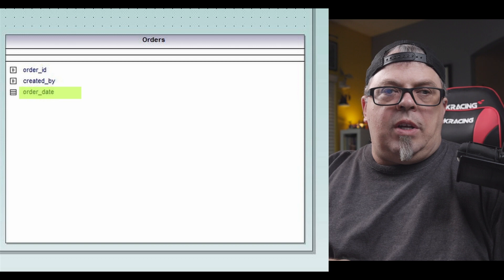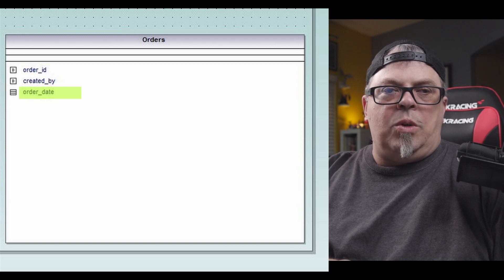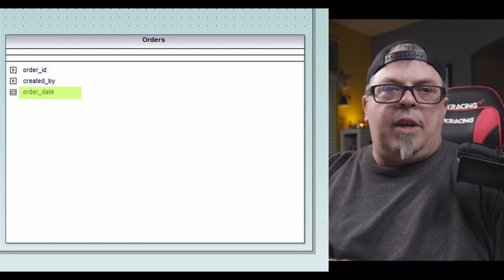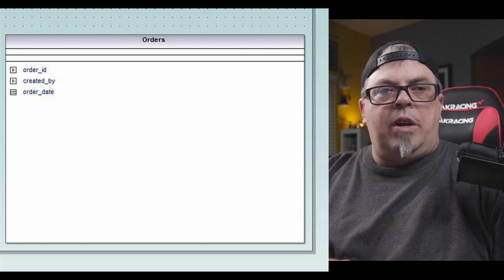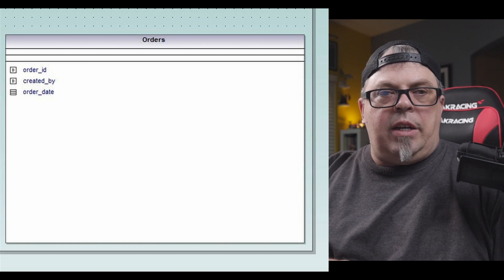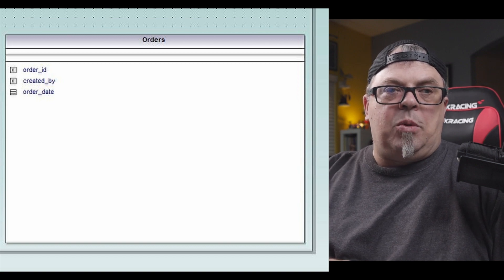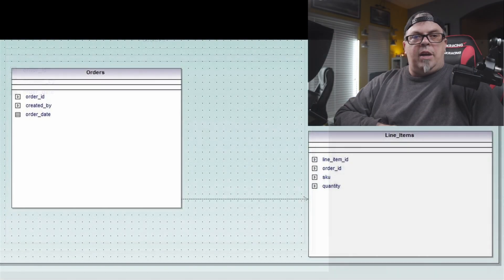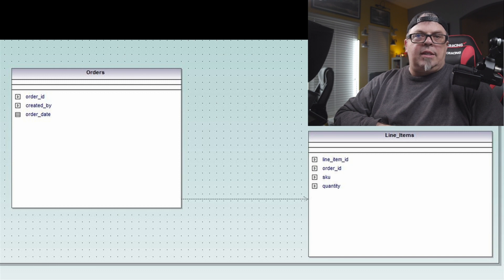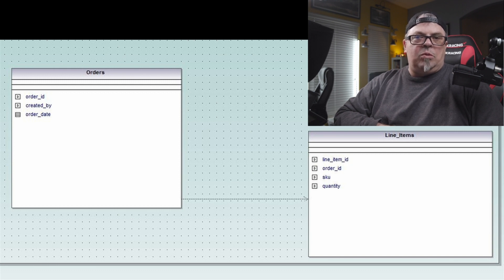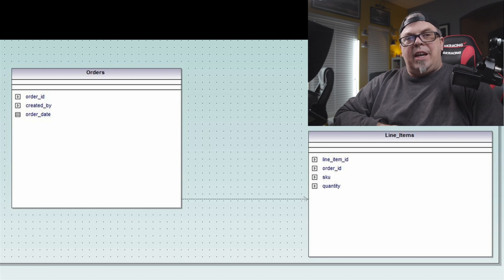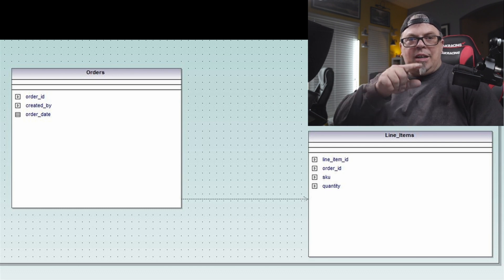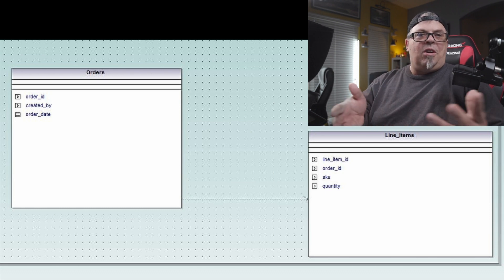So in this table, in this orders table, I've got an order ID. This is my order ID. Somebody placed an order. You've got an ID for it. It's an identifier. I have a created by. This is who created that order. And I have an order date. When did they create that order. Now, what tells me what is in their order? So the orders table doesn't have that. What tells me that?